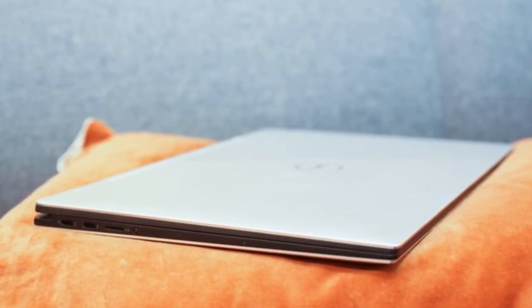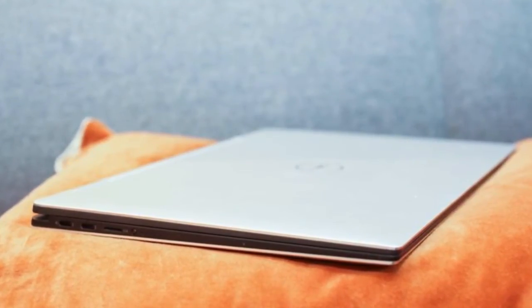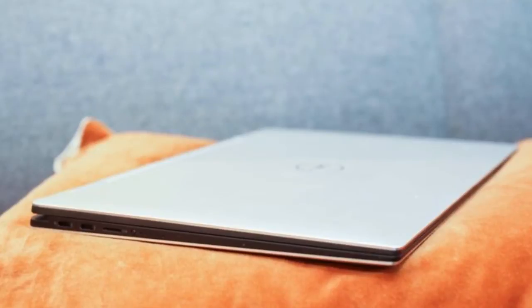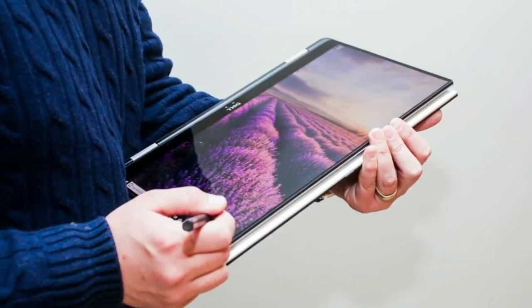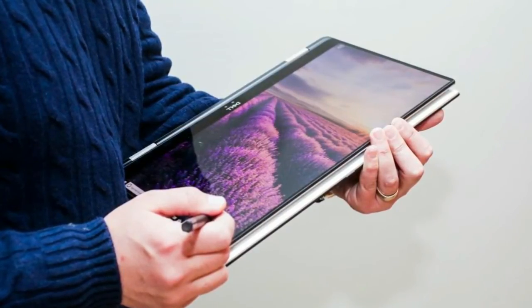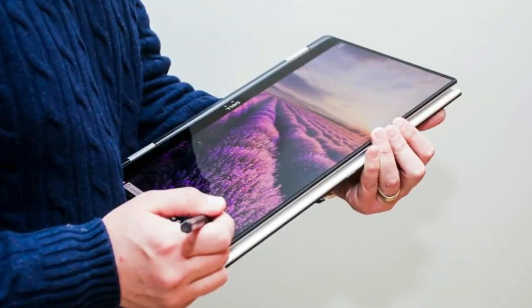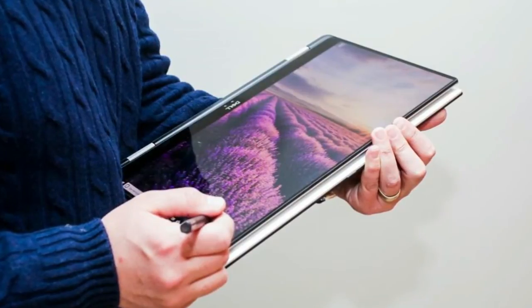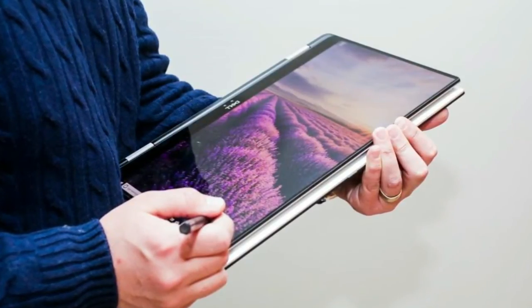Dell calls it a maglev keyboard - that's a concept that has been discussed for a long time but not widely used. Rather than rubber domes under the keys, it uses magnets to push the key caps back down.